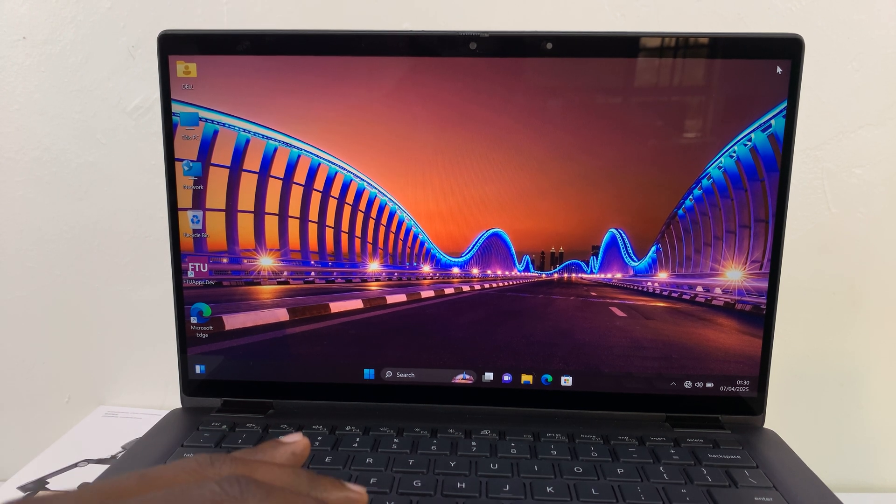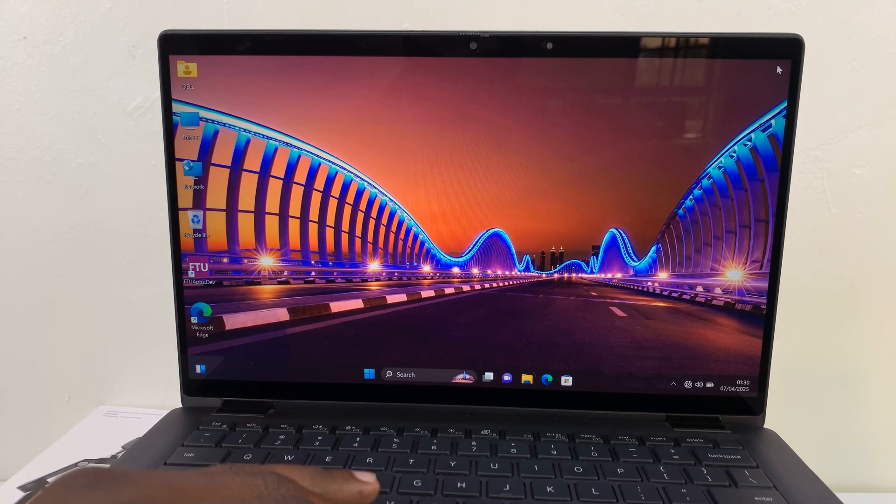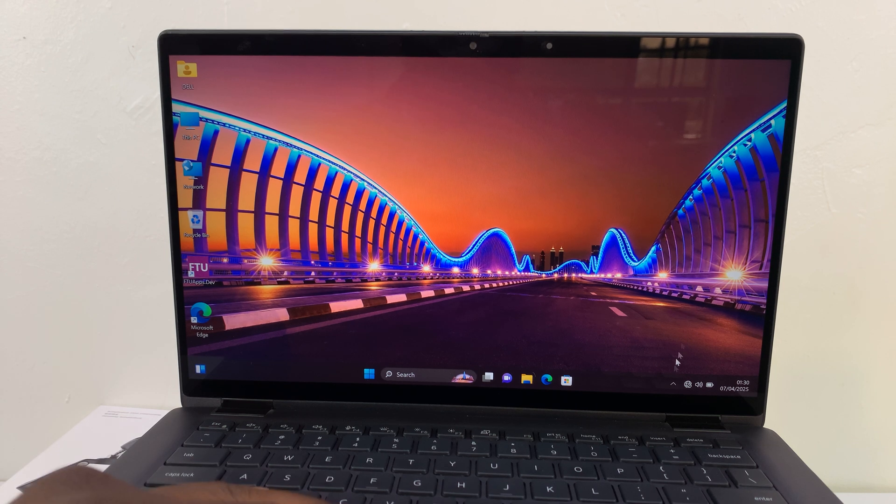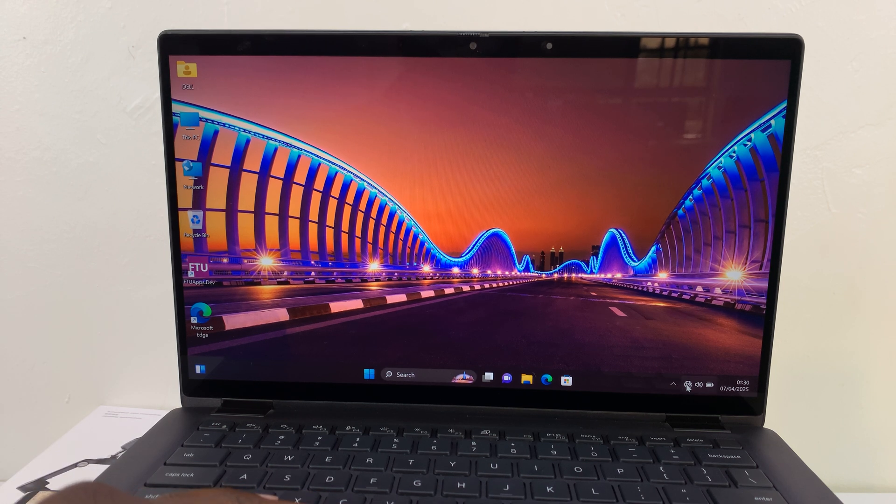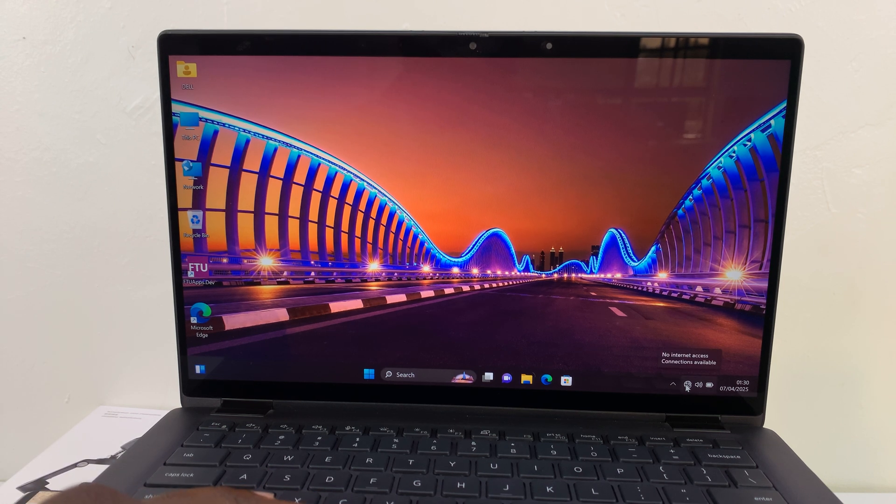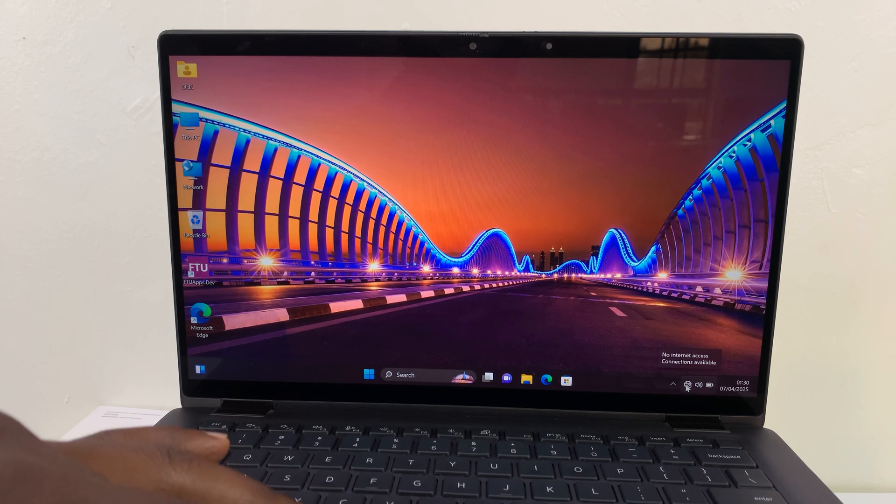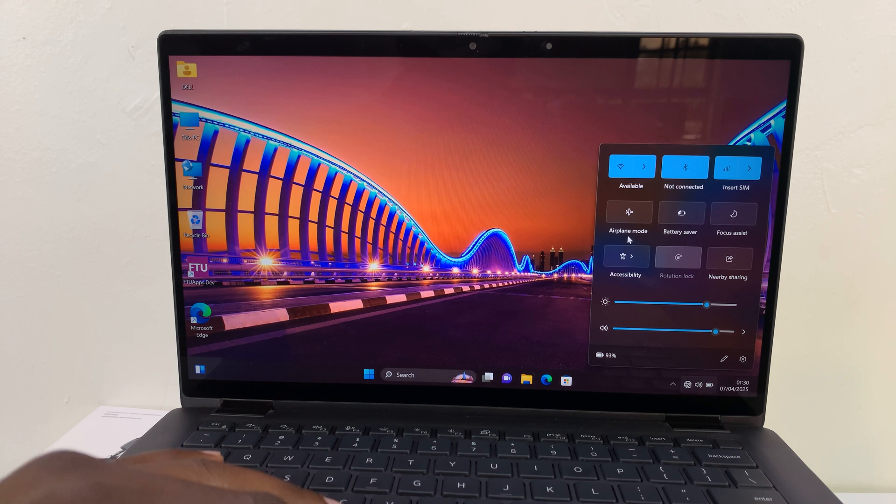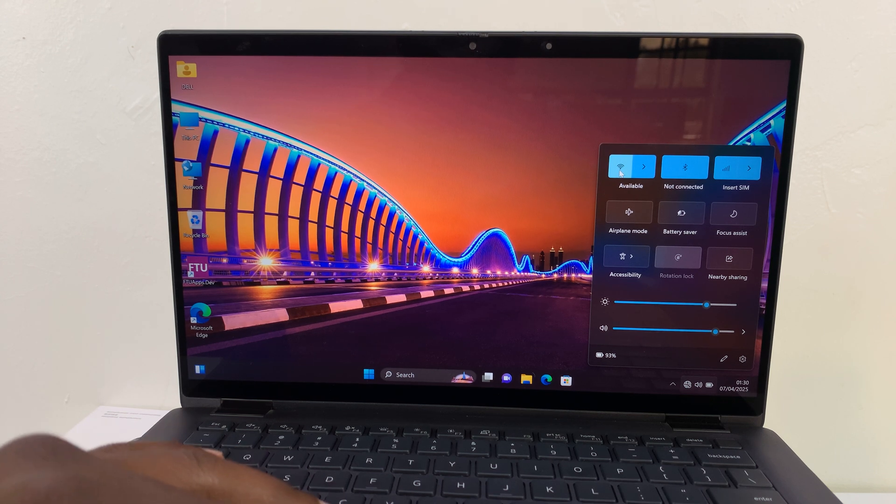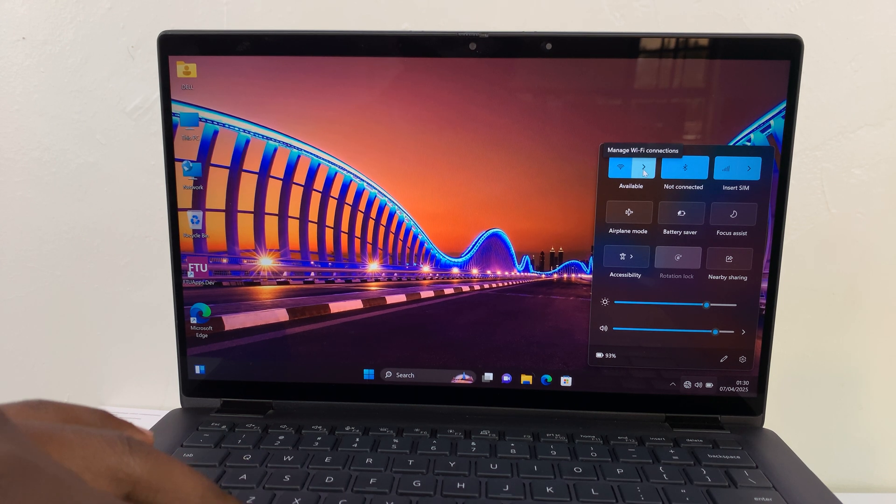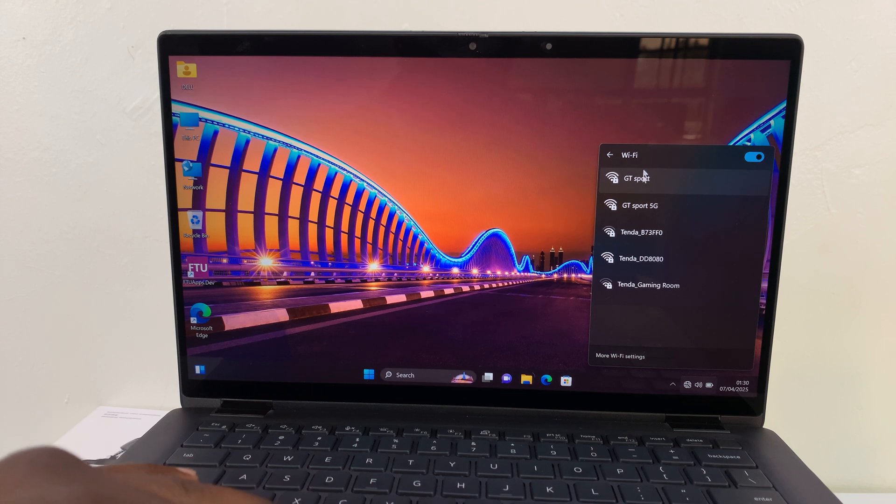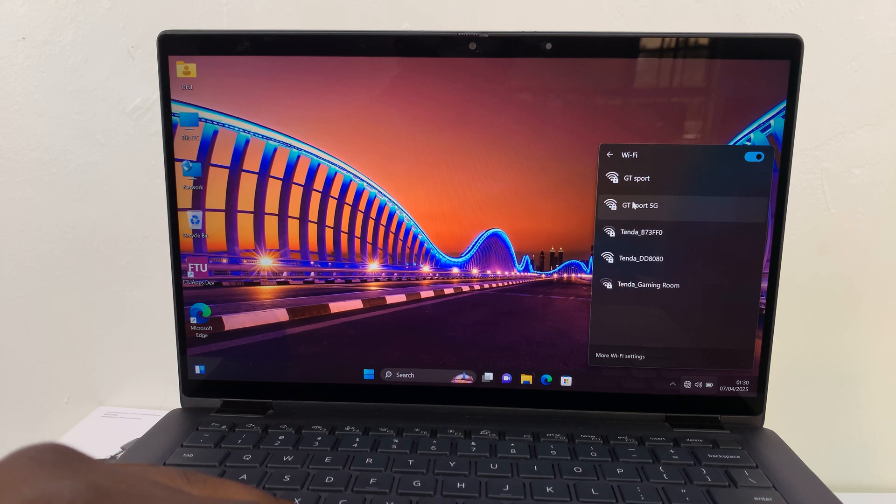So to connect your Dell laptop to Wi-Fi, assuming you're using Windows operating system, just click on this little icon here and then click on the arrow next to the Wi-Fi icon and you should see a list of available Wi-Fi networks.